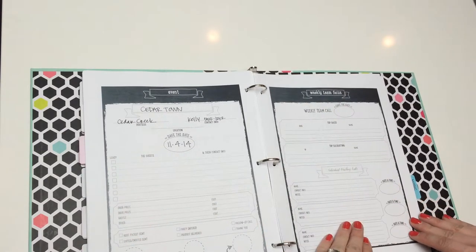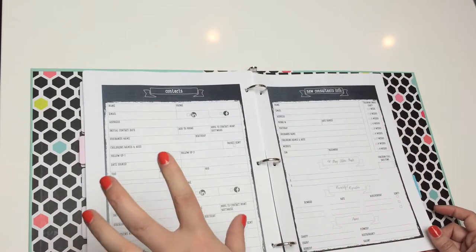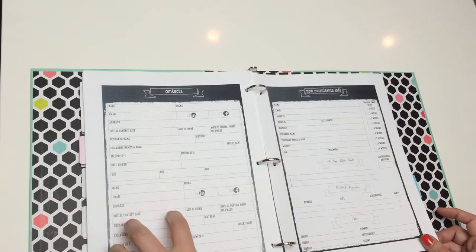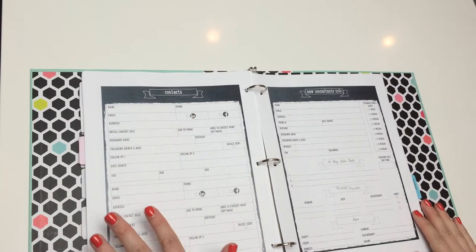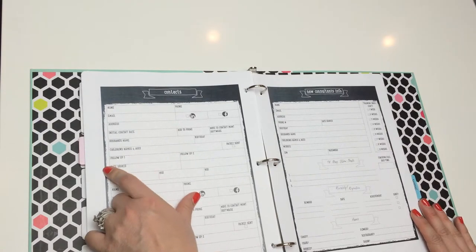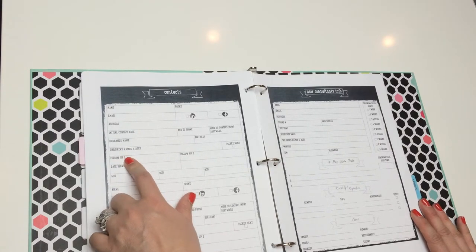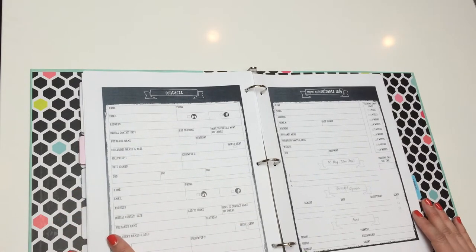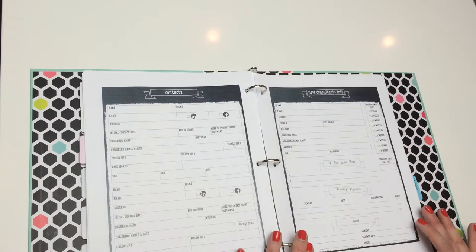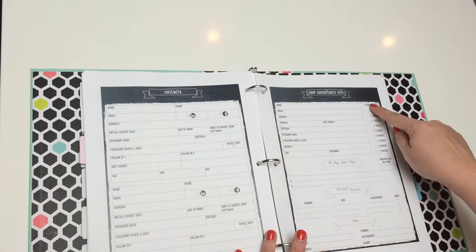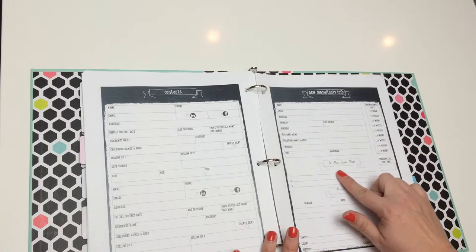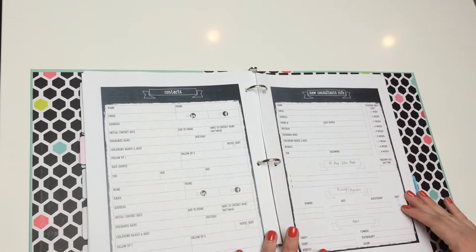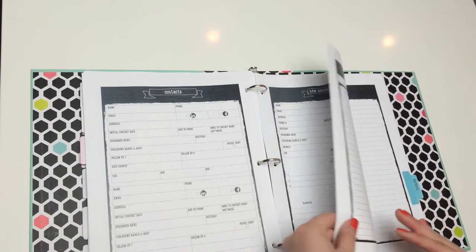Then, here's a weekly team focus. So, you can keep up with that from week to week. Then, your contact page. If you're at an event and need to record a contact, then you have all that right here with you. You can just put all that information in. It's really nice and personable if you can remember children's names or husband's names or send things special notes out for birthdays. Same thing with new consultants. You want to keep up with all that personal information as well as when you've sent training emails or follow-ups and goals that you might have set up initially until the recruit is ready to go out on her own.